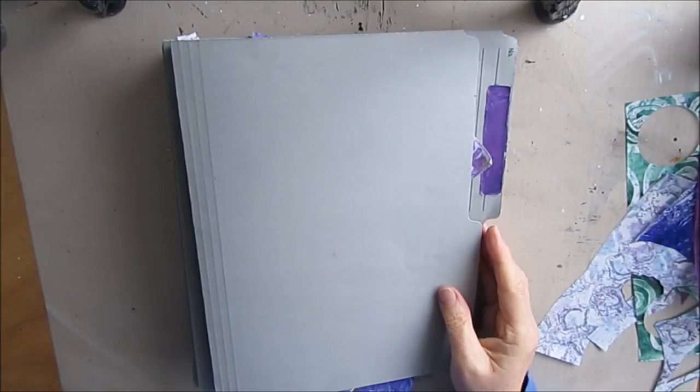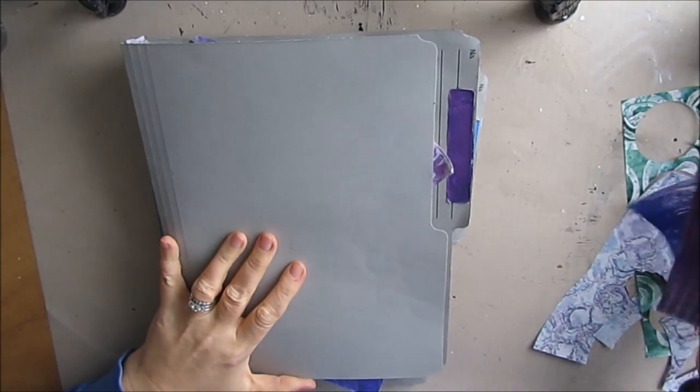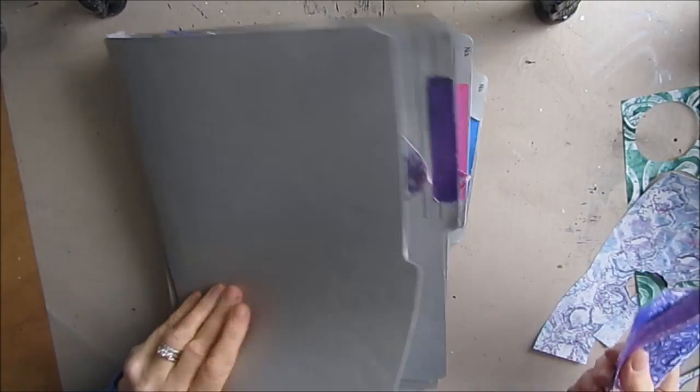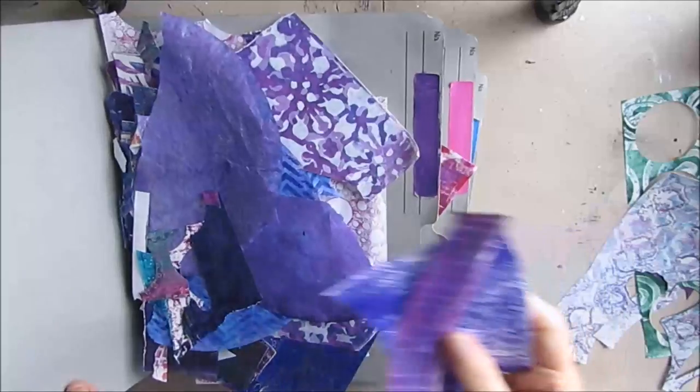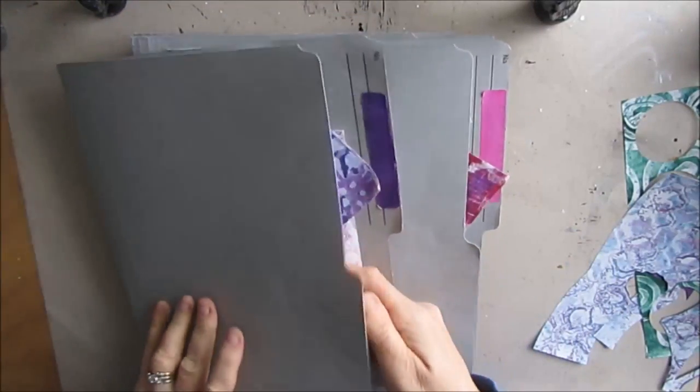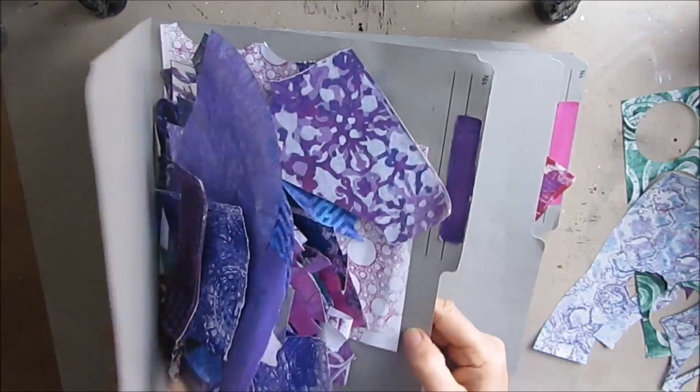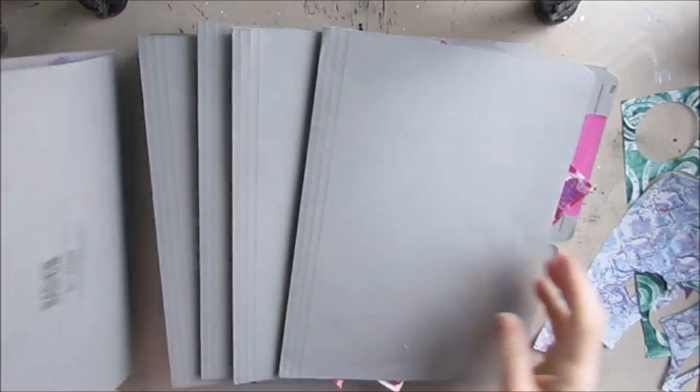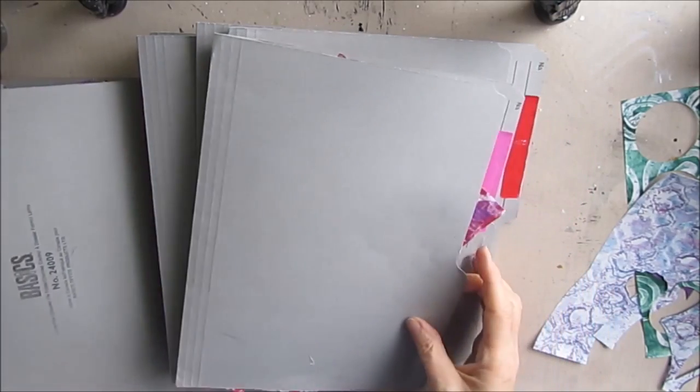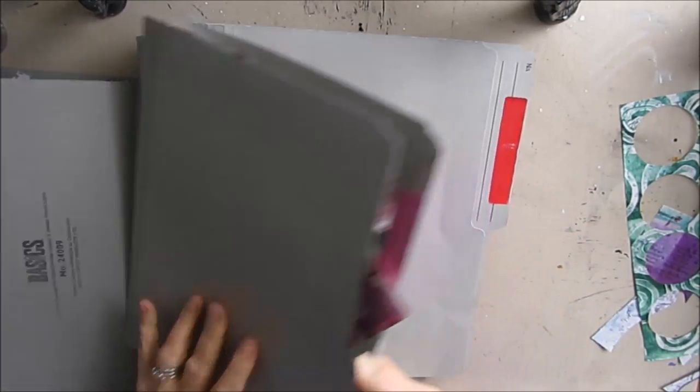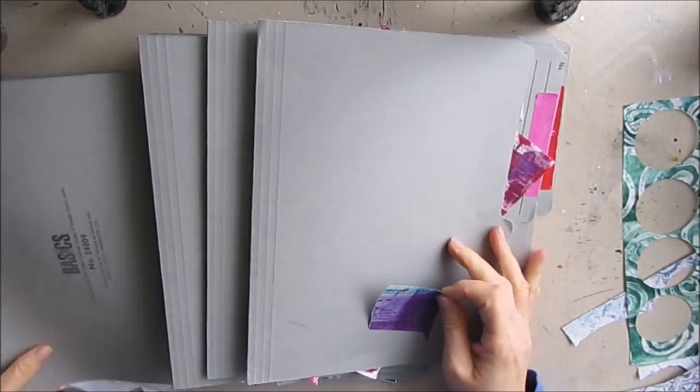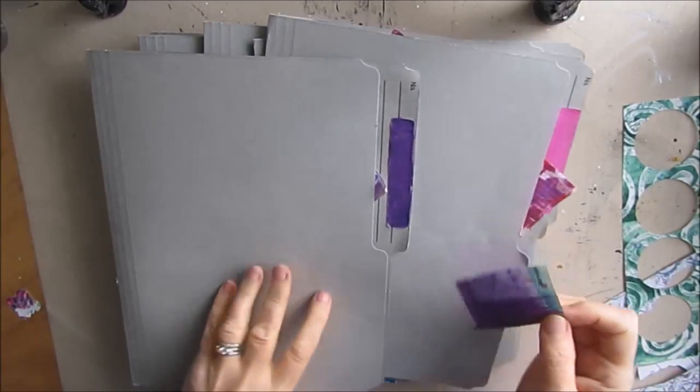So after I sorted out my gel prints, I just filed them all the little pieces. You can see the variety of pieces. I've got my purples, I've got pinks, and I'm just filing them what looks to be the best possible fit.